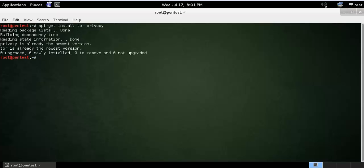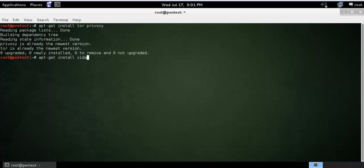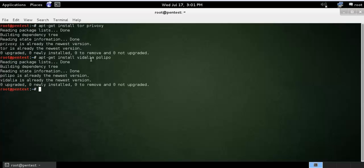That's why it is not installing. The second command is you need to install Vidalia or the Tor bundle. It's a GUI version of Tor. I have already installed it, that's why it is not installing.